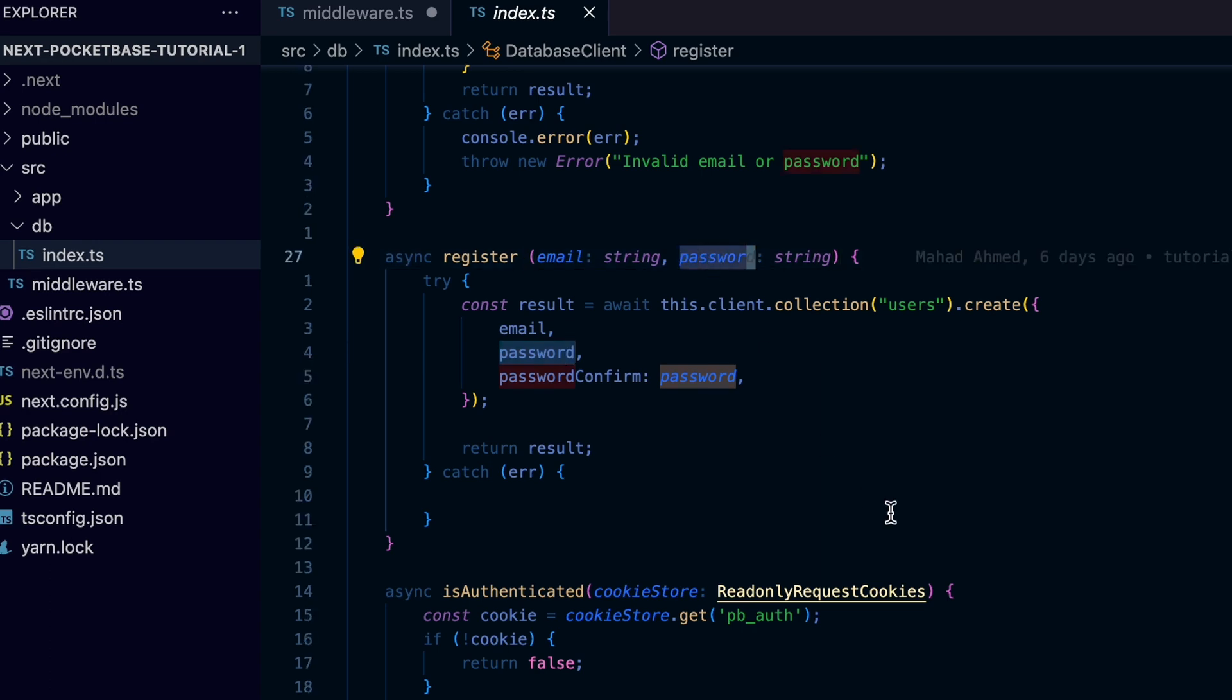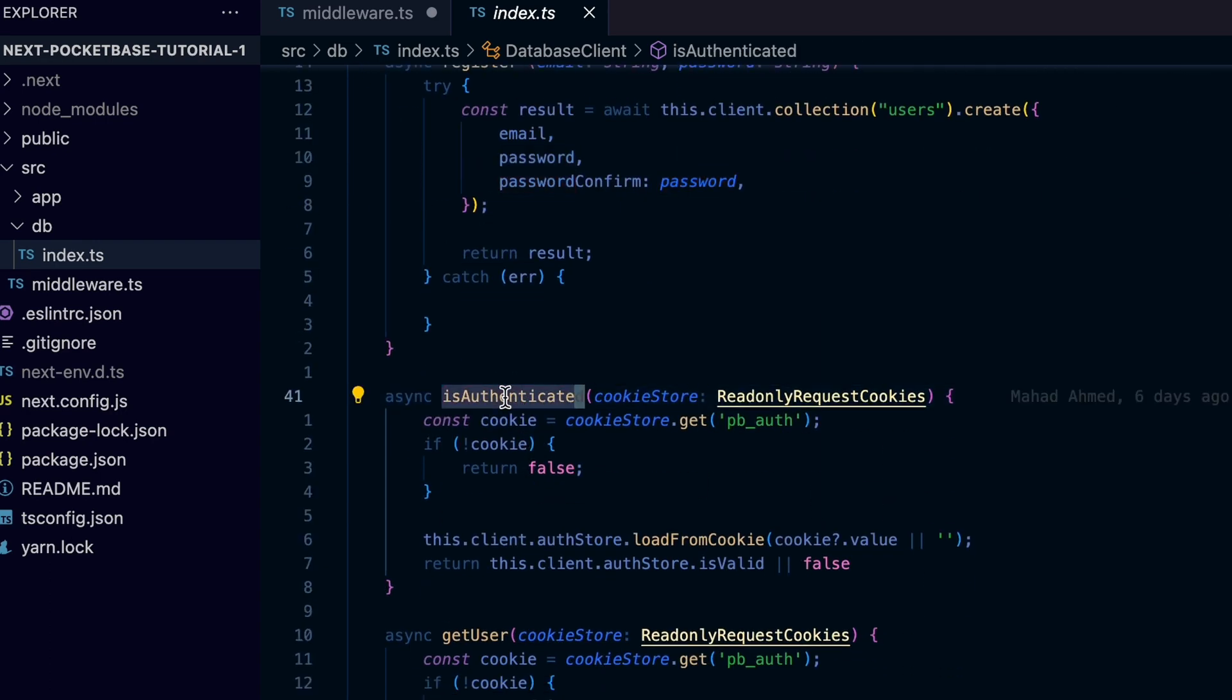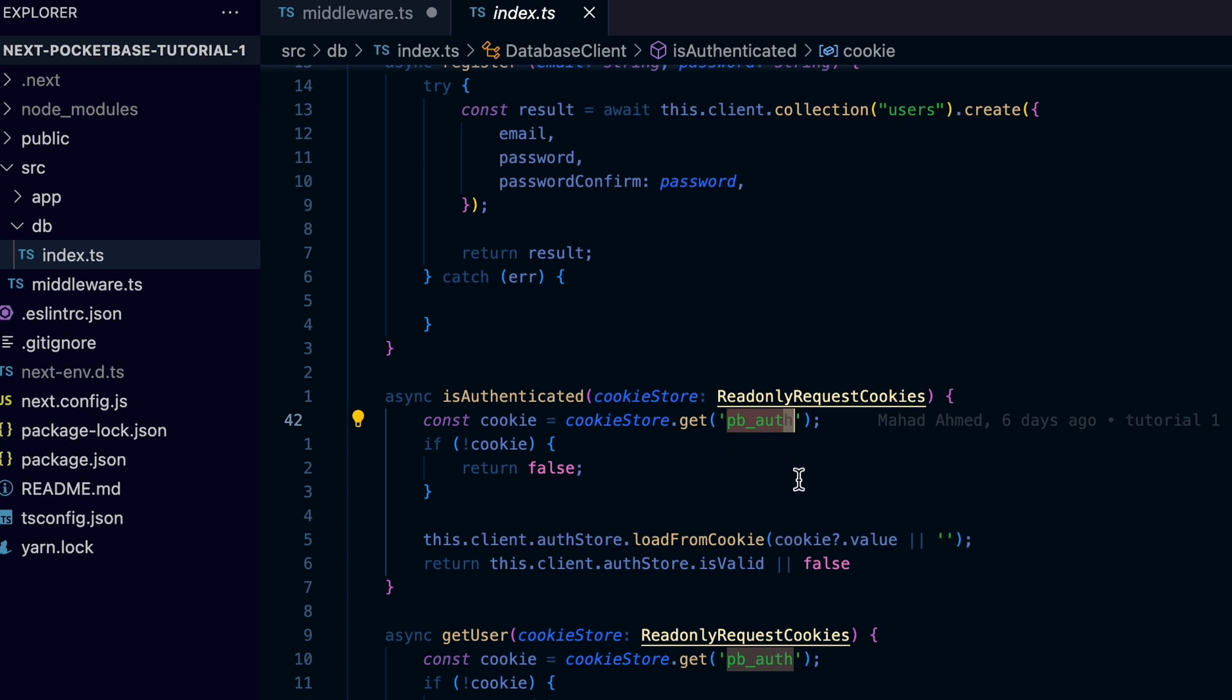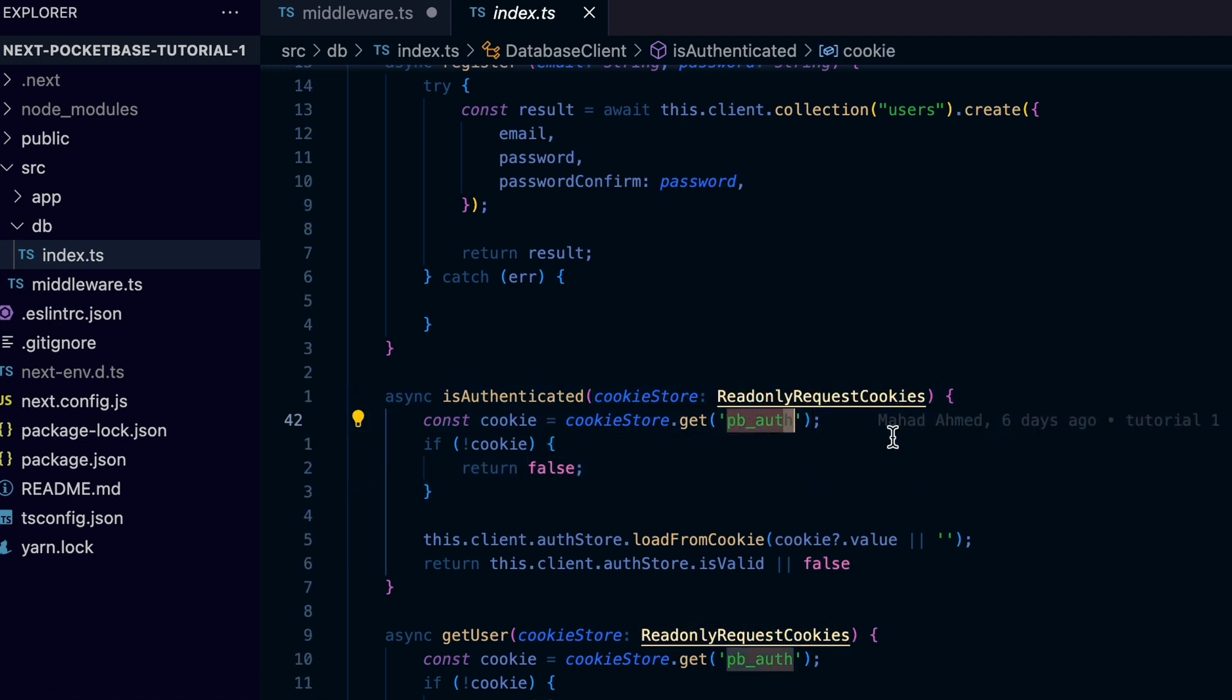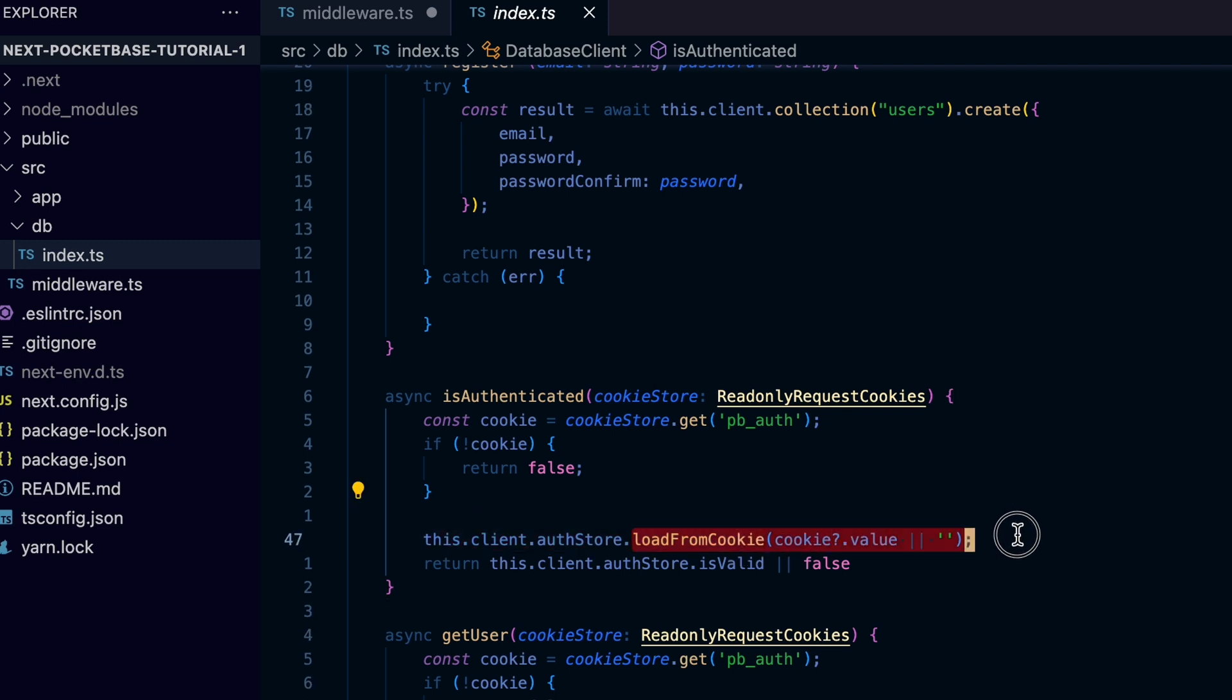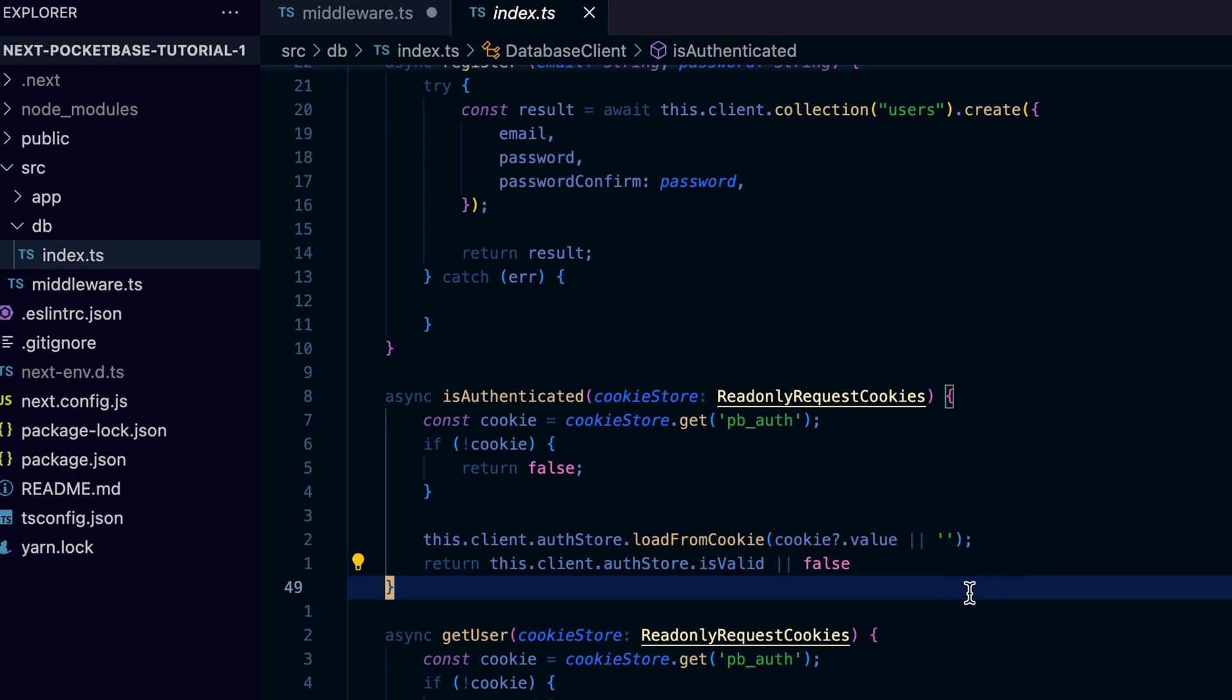The isAuthenticated method we talked about before is declared here and does the following: it takes the cookie store to check the current user's cookies to see if the user is logged in or not. It uses the default key for the authentication cookie for Pocketbase, which is pb_auth. Then using the loadFromCookie from the built-in auth store of Pocketbase to load the cookie information of the current user, then check the authStore.isValid which does all the checks and confirmations we need to confirm whether the user is logged in or not.